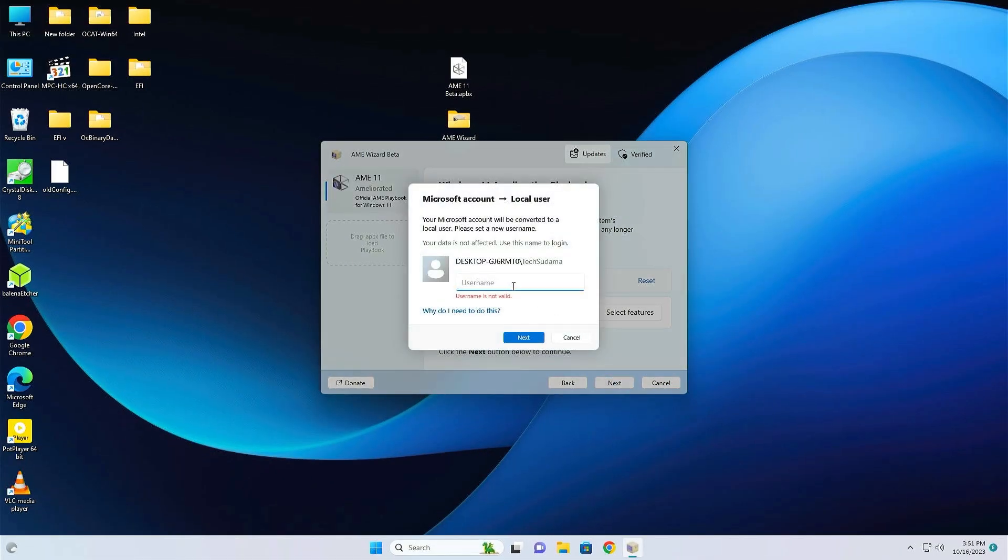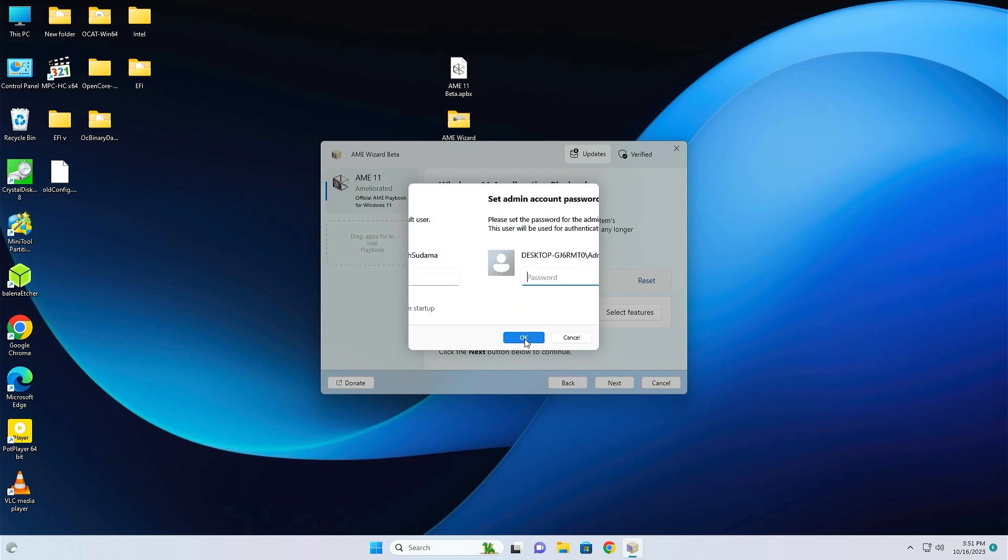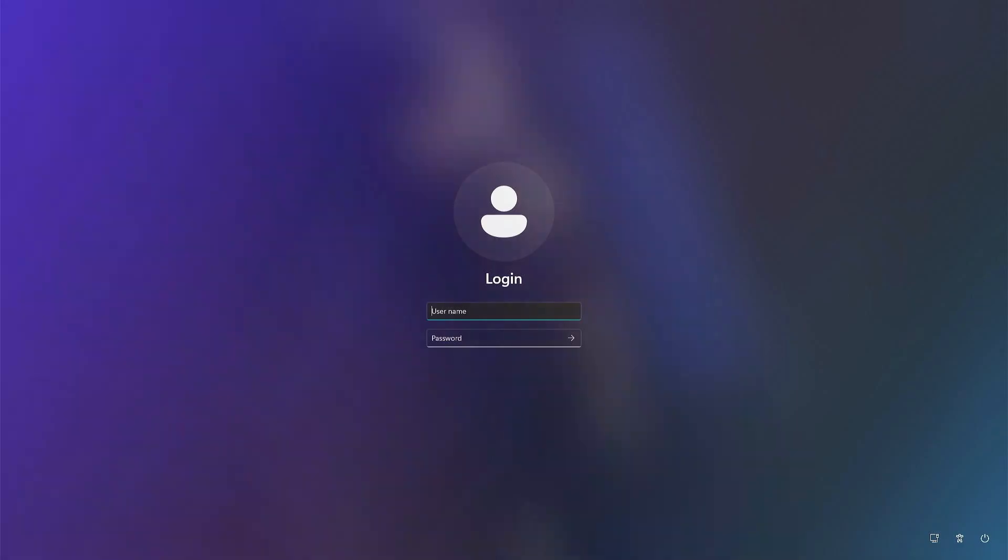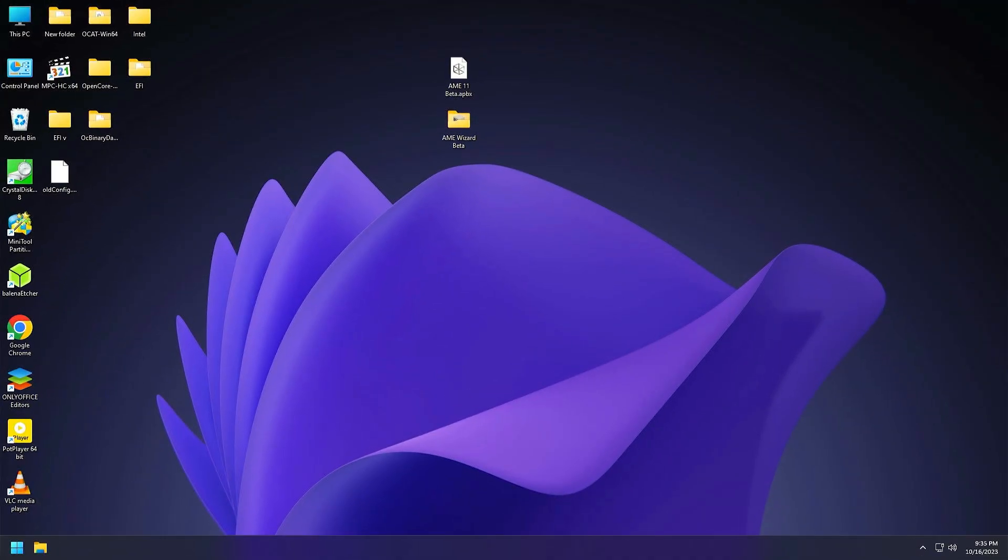Now you will have to put your username whatever you want to keep. I put my username as TechSudama and then click on Next. You'll have to type the password. Just click on Next. Again confirm the password and click on OK. Just wait a few minutes here. After everything is done, your PC will restart automatically. And now you will have to put the username of your PC and the password. Then just hit Enter or click on the Submit button. Now your Atlas 11 is ready.